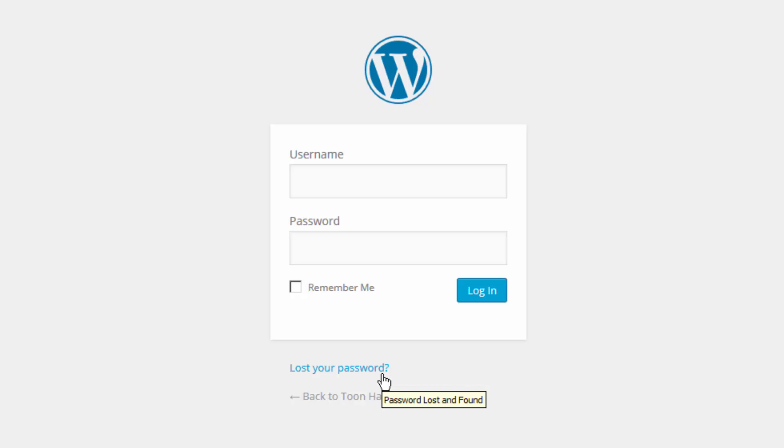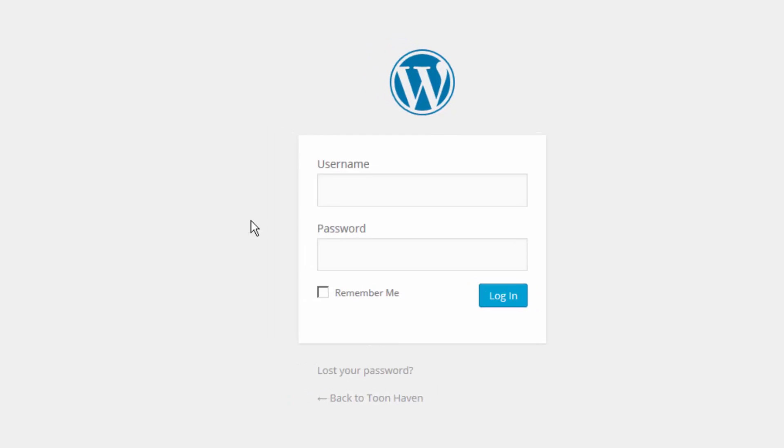Whenever this happens, we have to resort to hacking the database directly. I'm going to show you how to do that right now. For this demonstration I have a WordPress installation set up right here.